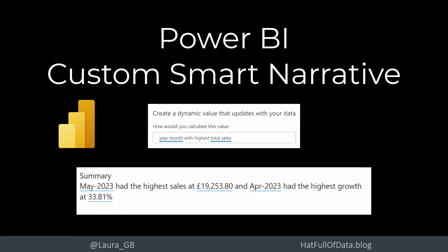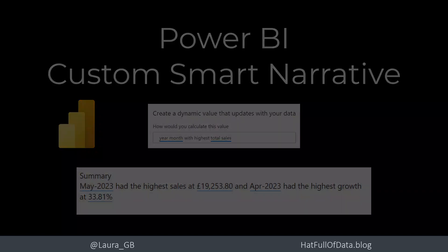Hi, this is Laura GP and in this video we're going to look at writing our own custom smart narrative.